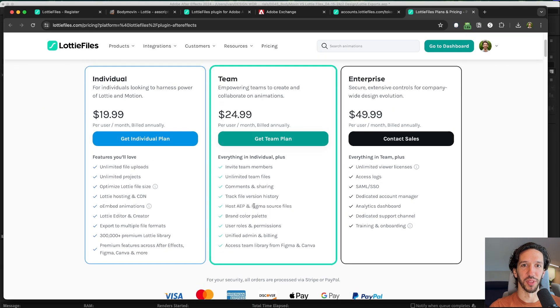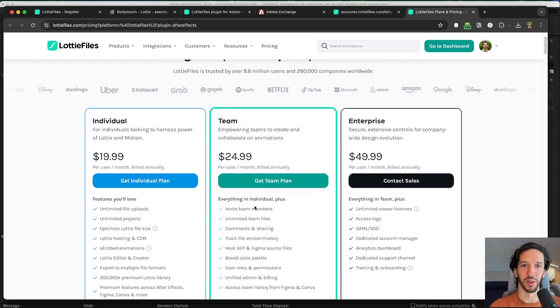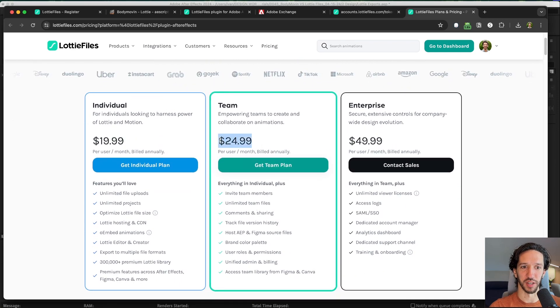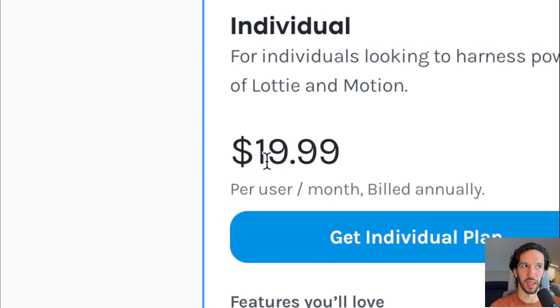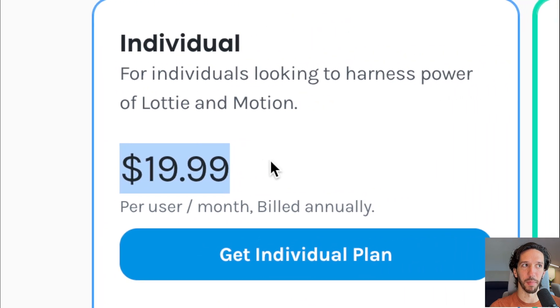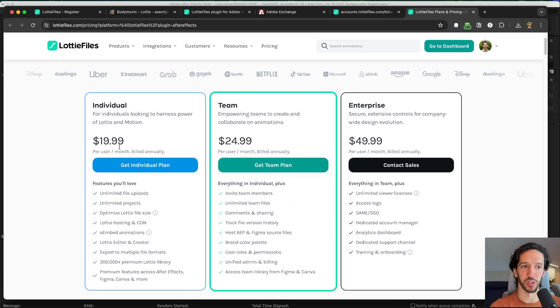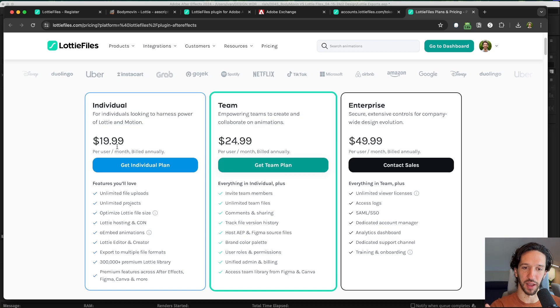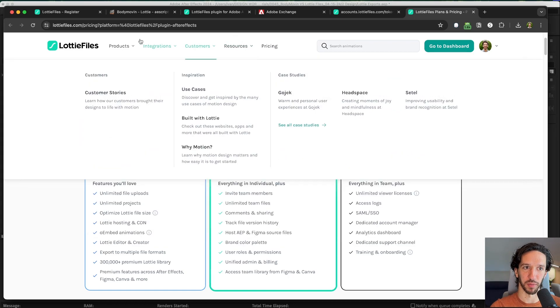There's a paywall with the LottieFiles plugin which is really unfortunate. You have to pay at least $19 a month if you want to download that Lottie file immediately from export.